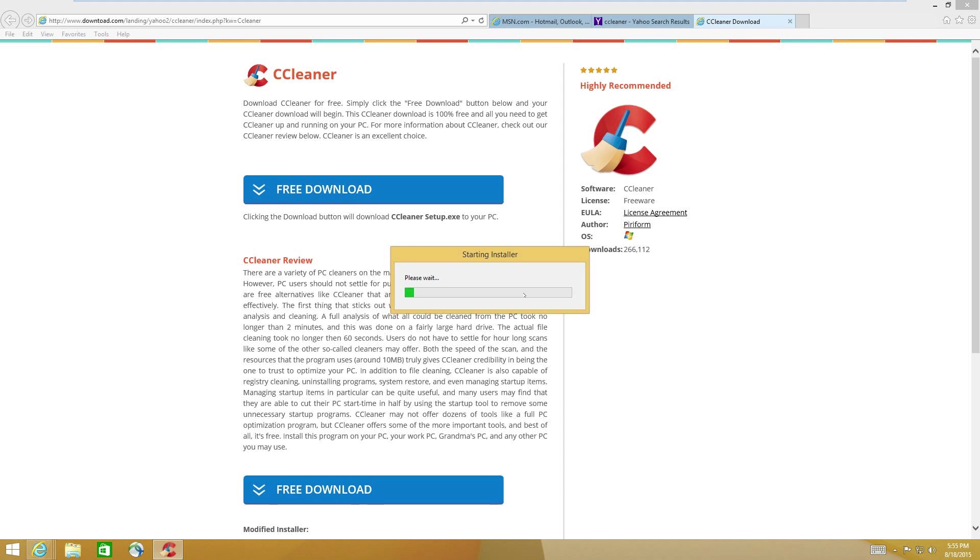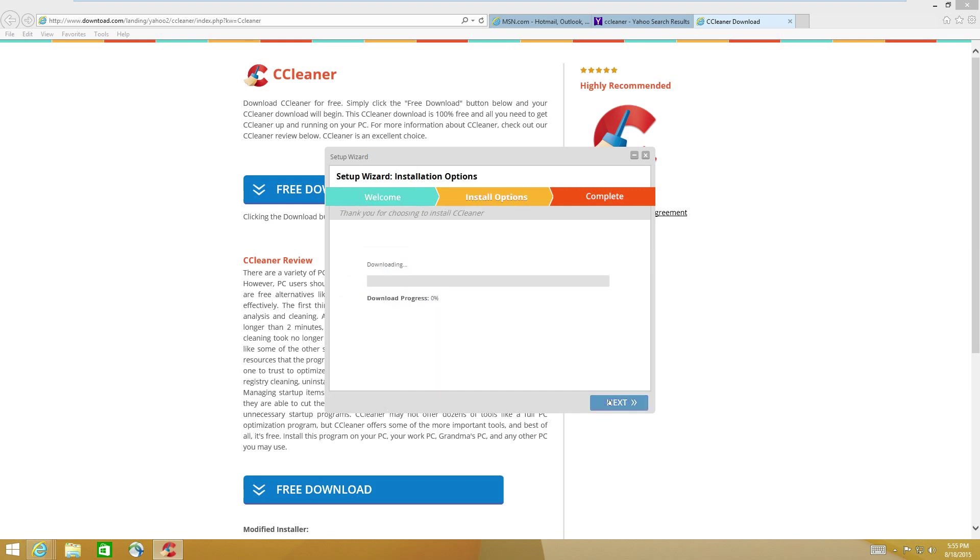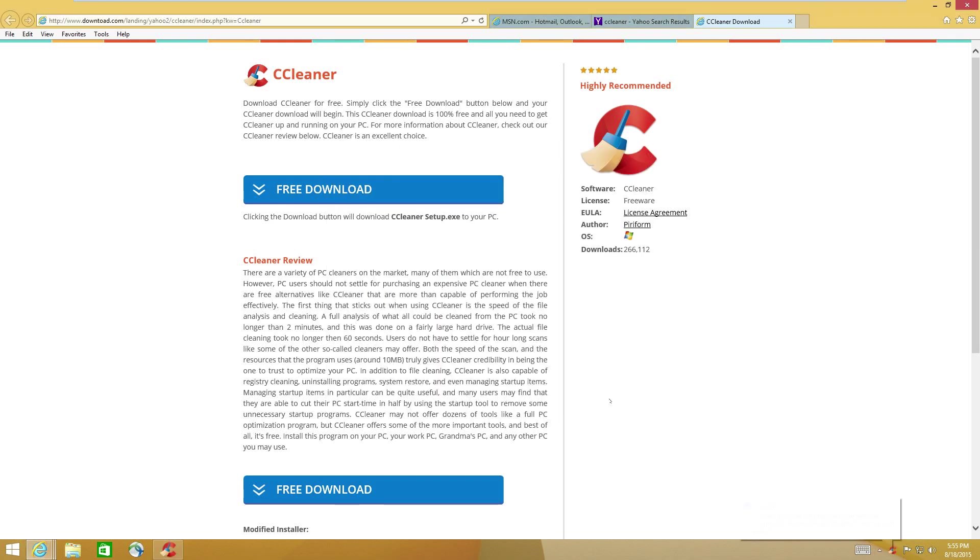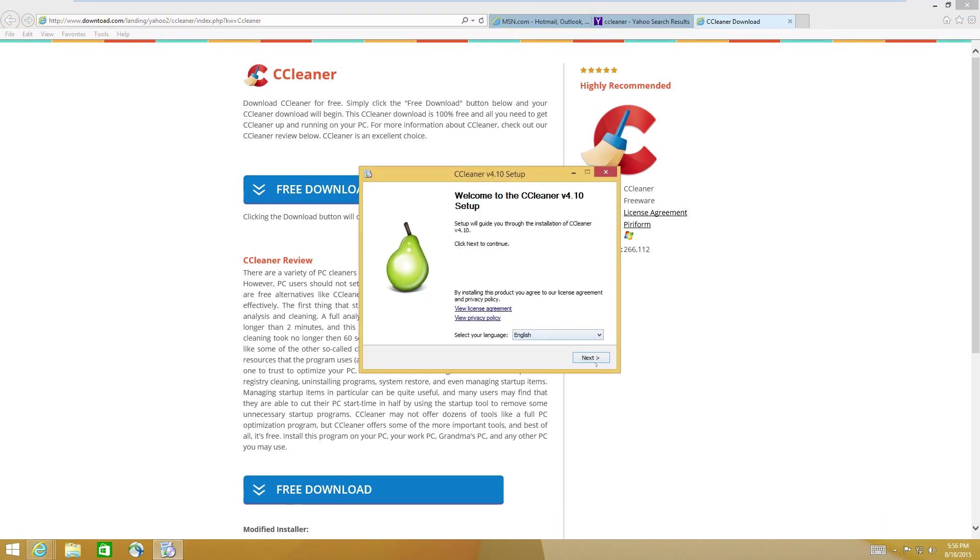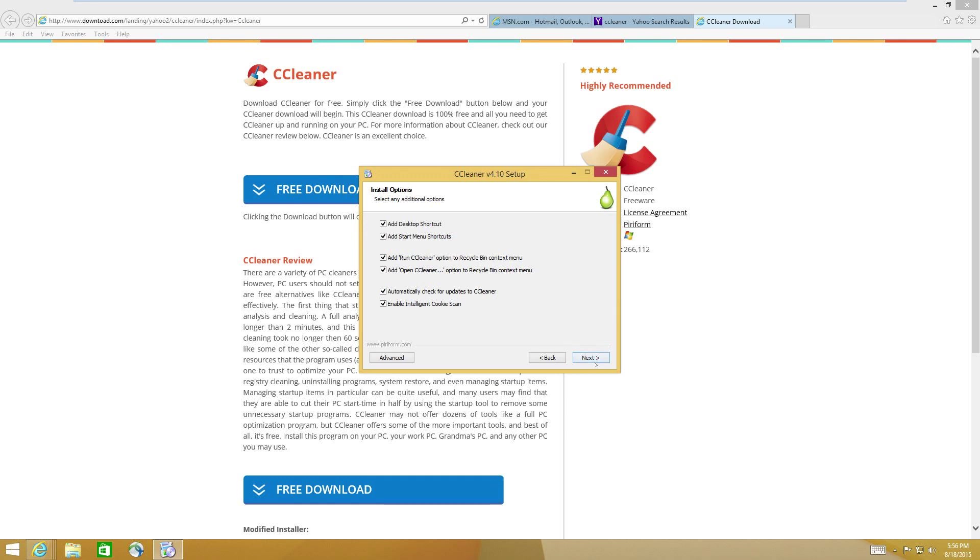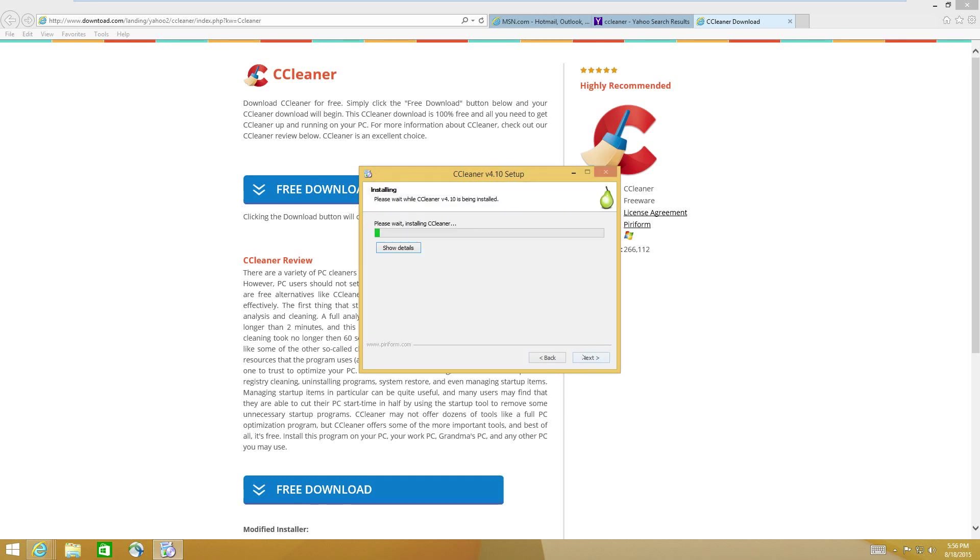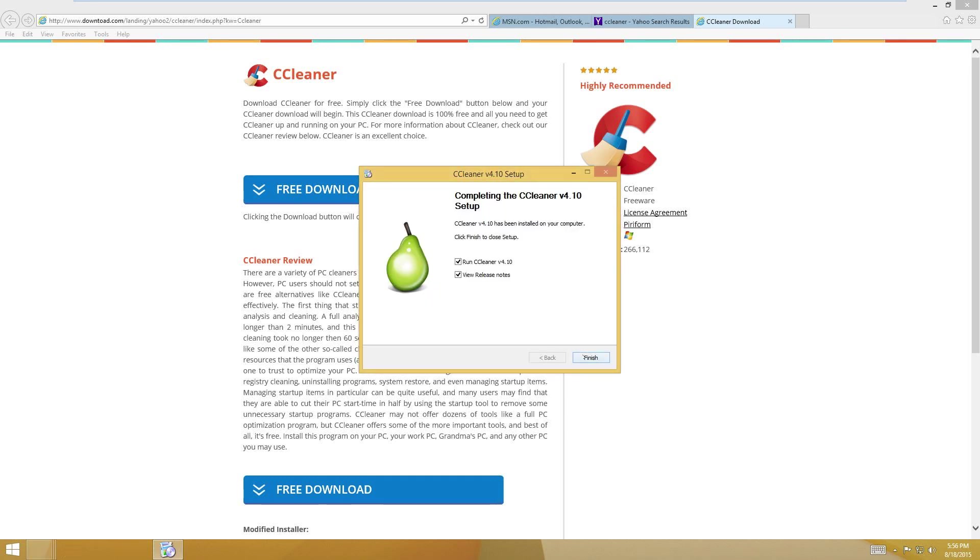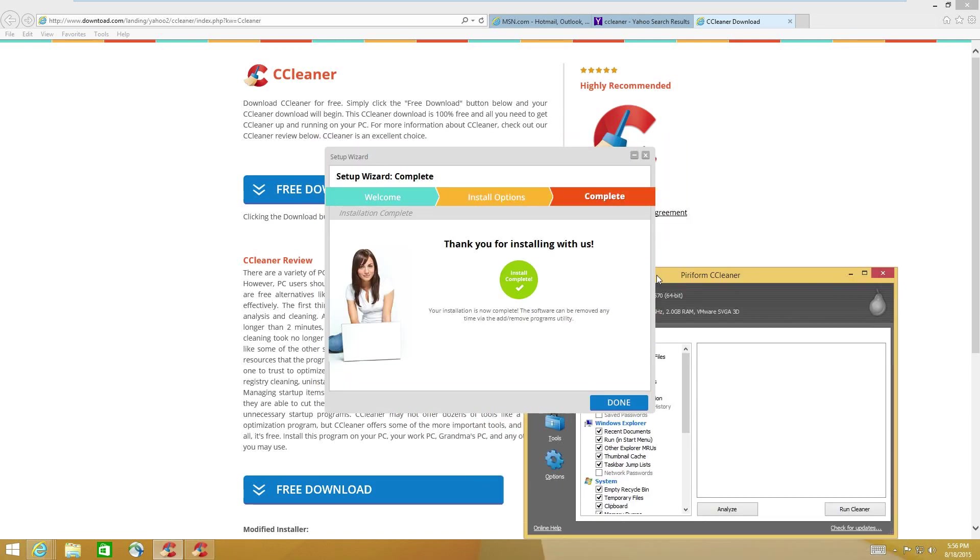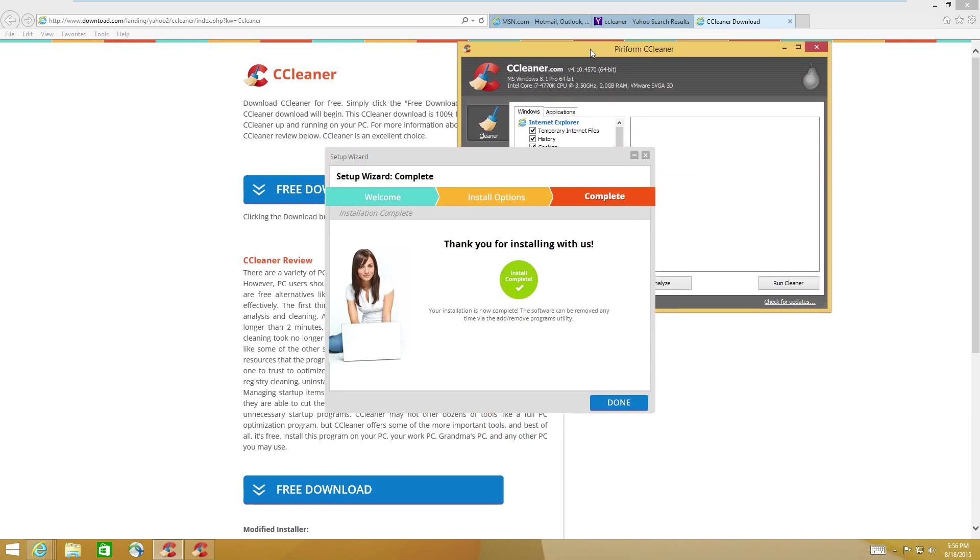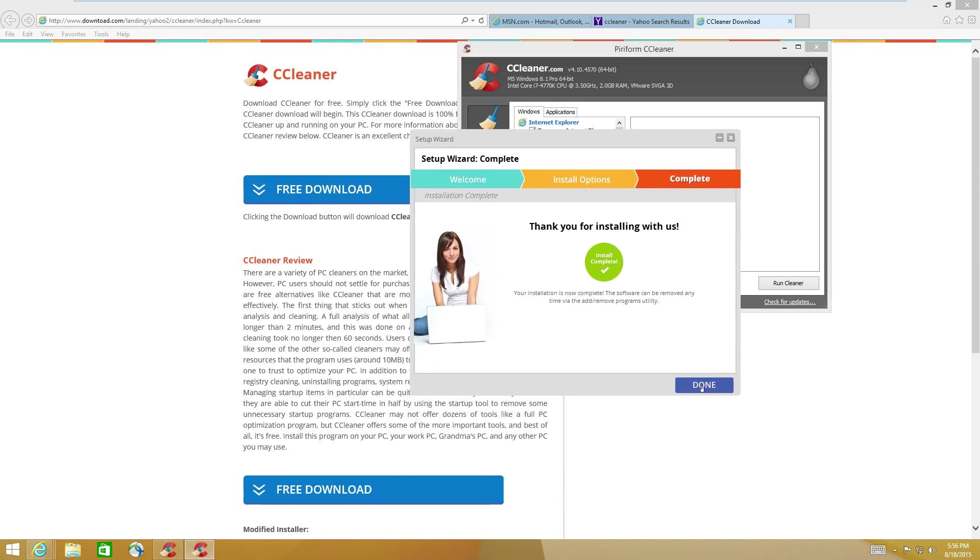Let's see what happens here. Go ahead and click Next. Okay, Next. Next. All right. It's an old version of CCleaner. Done.